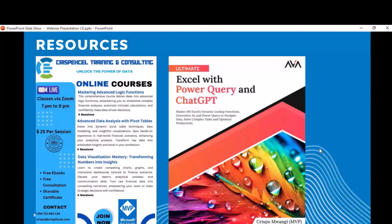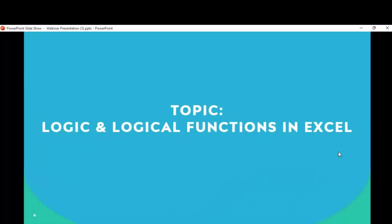This session is part of the larger course I offer called Mastering Advanced Logic Functions. If you have downloaded that workbook, we go through all those solutions and questions. Today we may not cover all of it because it's just one hour. It's also part of my new book called Excel with Power Query and ChatGPT. Today's topic is logic and logical functions in Excel.